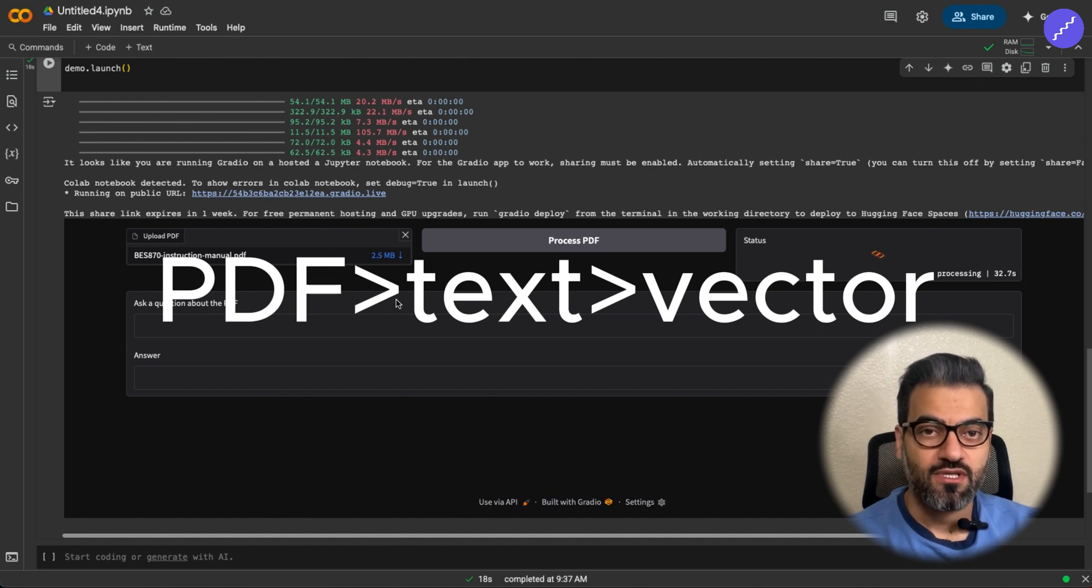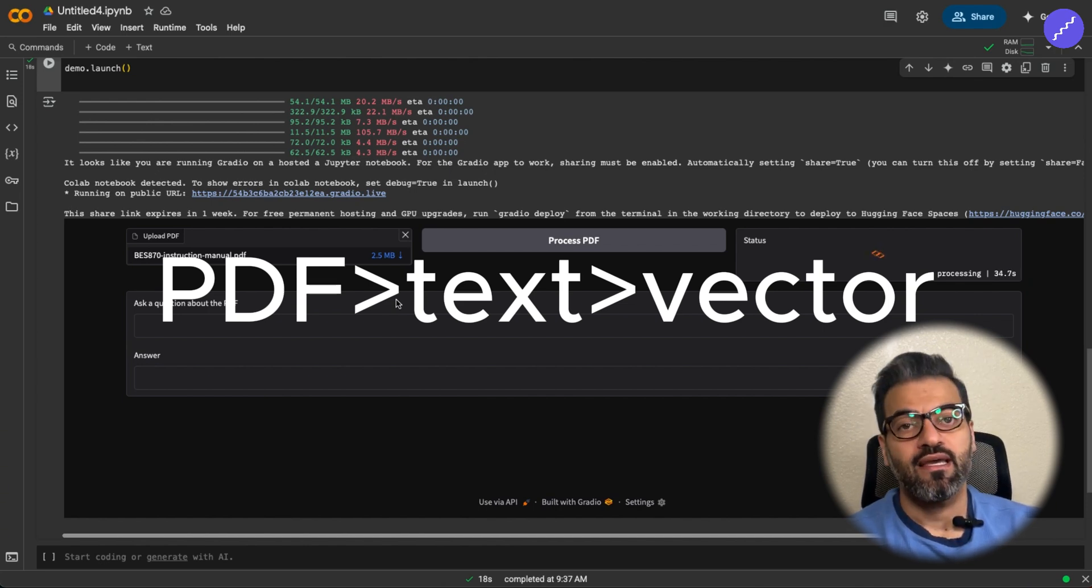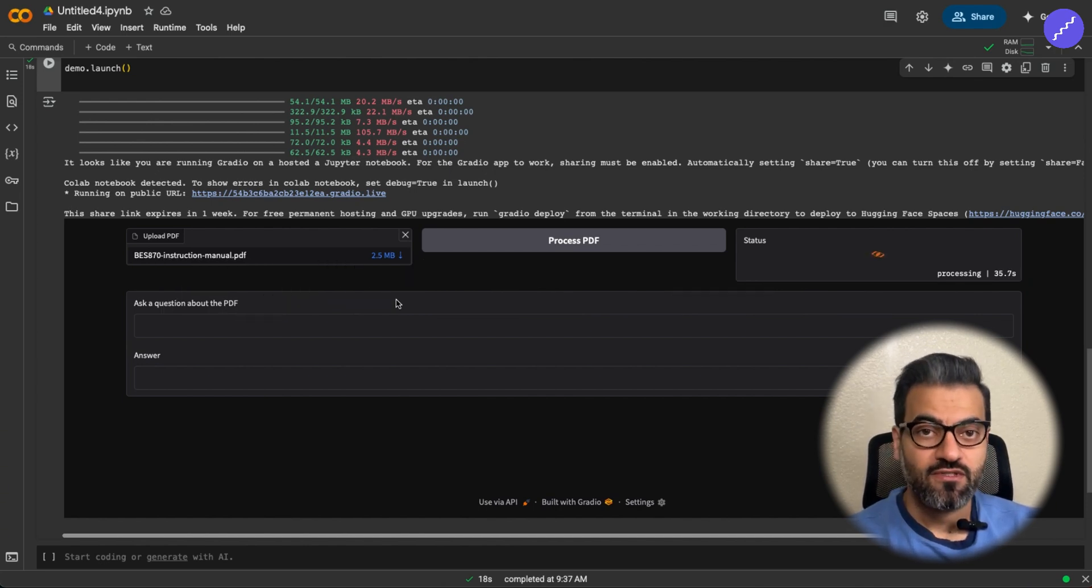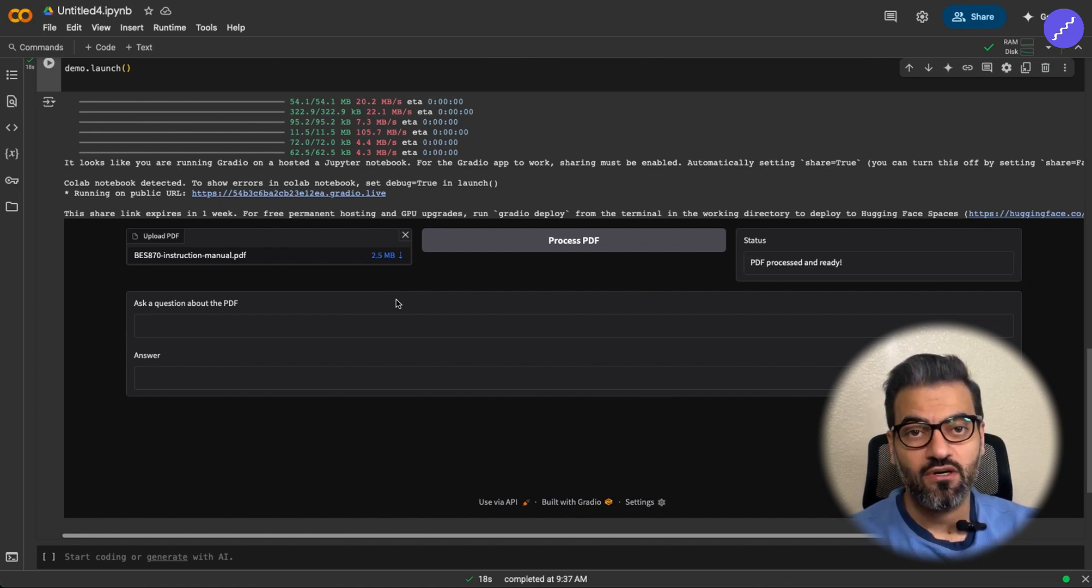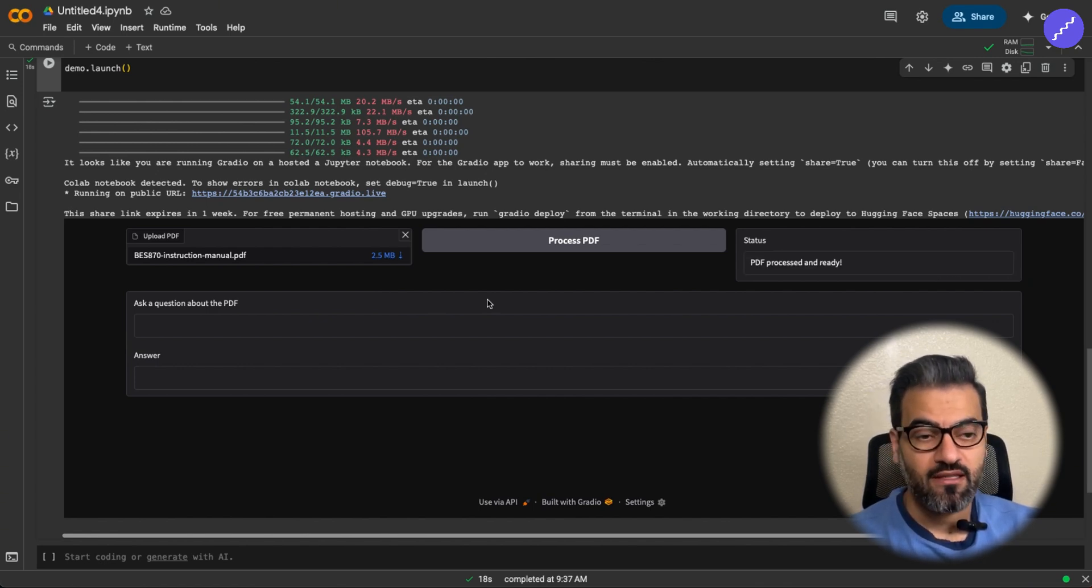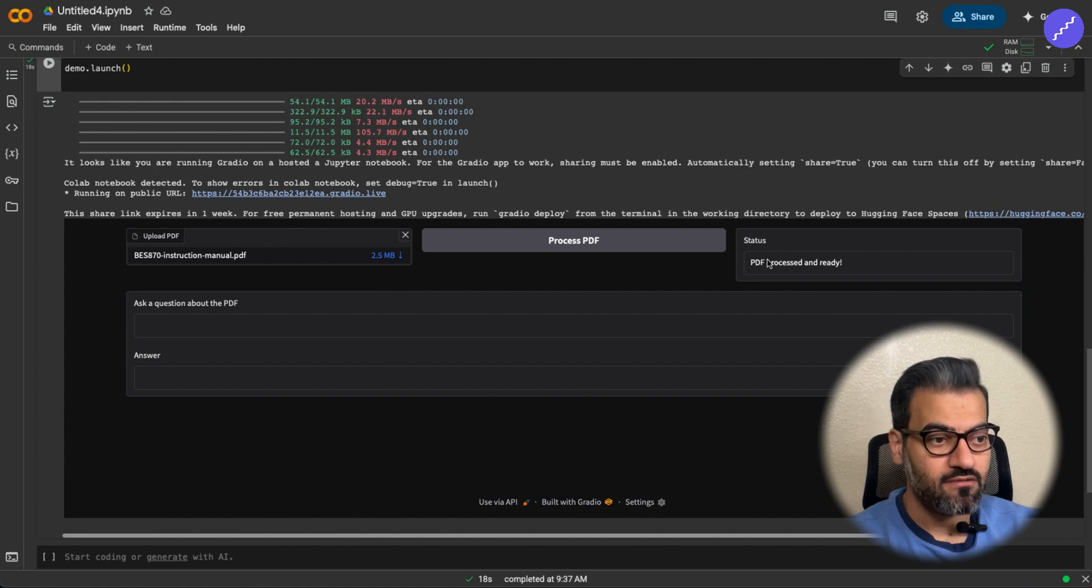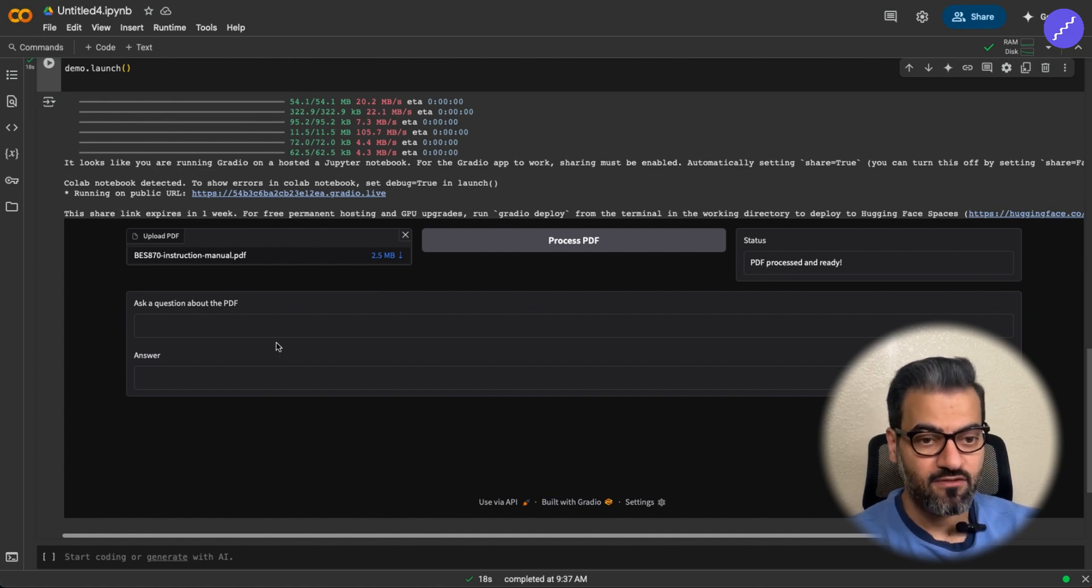it's getting processed to extract the pages and the text, and then converting those text to vectors, which makes it easier for AI models to analyze and access those data. So PDF processed and ready for the question.